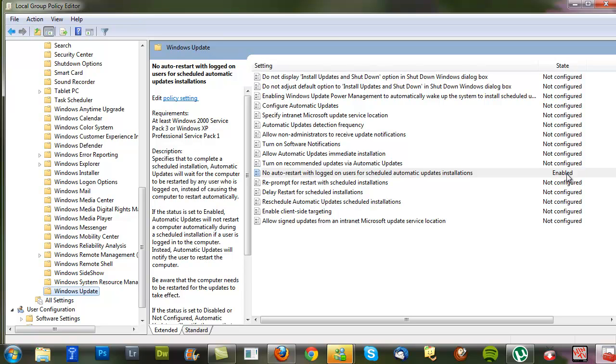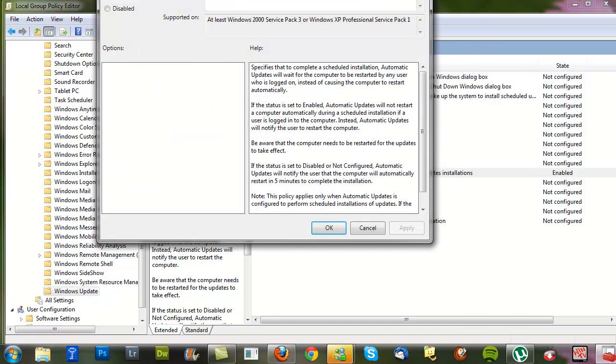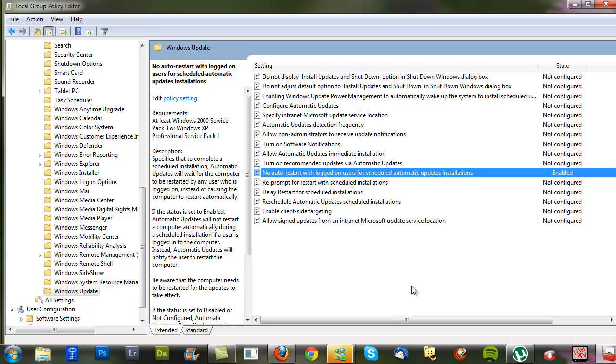Mine is set to Enabled. Yours will most likely be not configured. Double click, and this one will open. Here you should find the Enabled button, which you are to click, of course, and then just click OK.